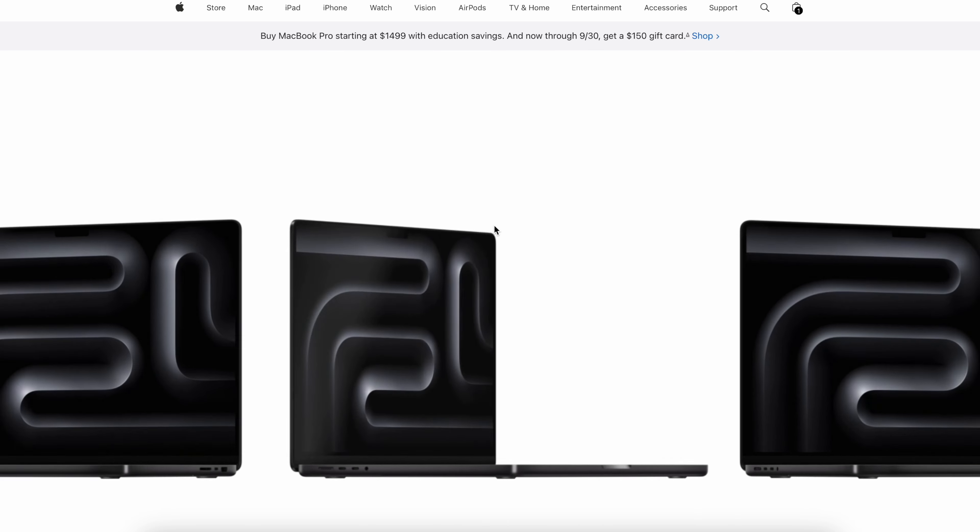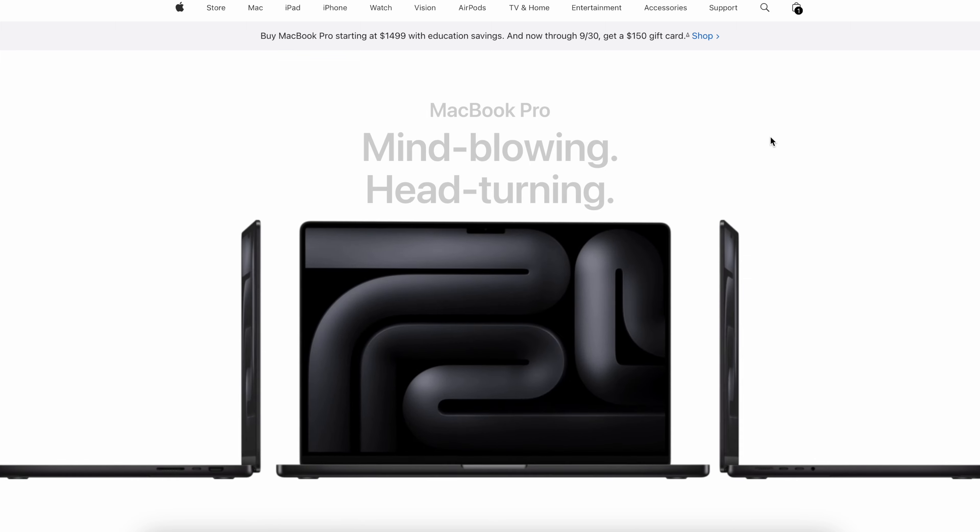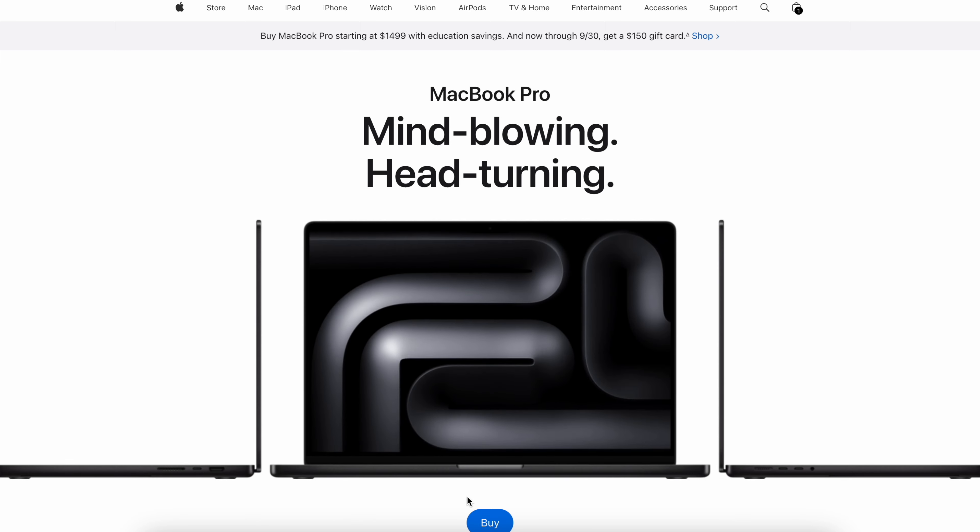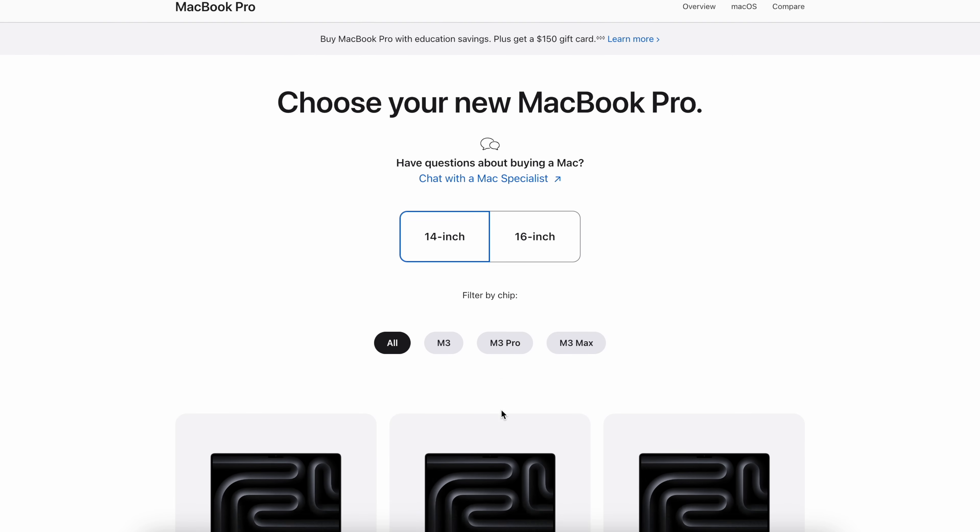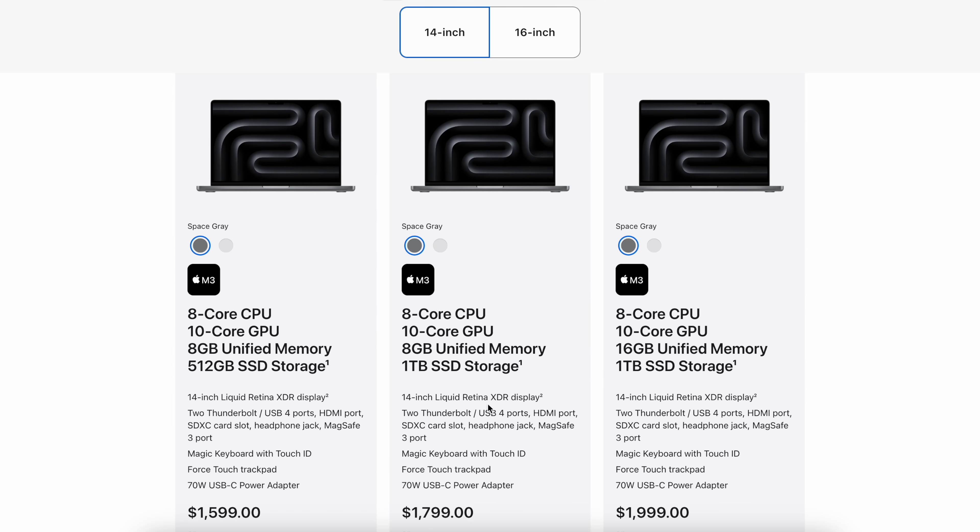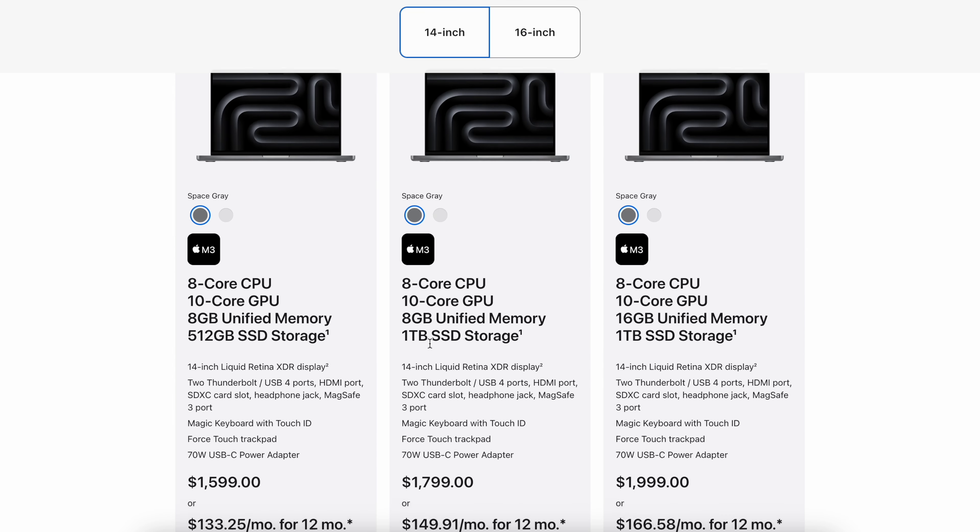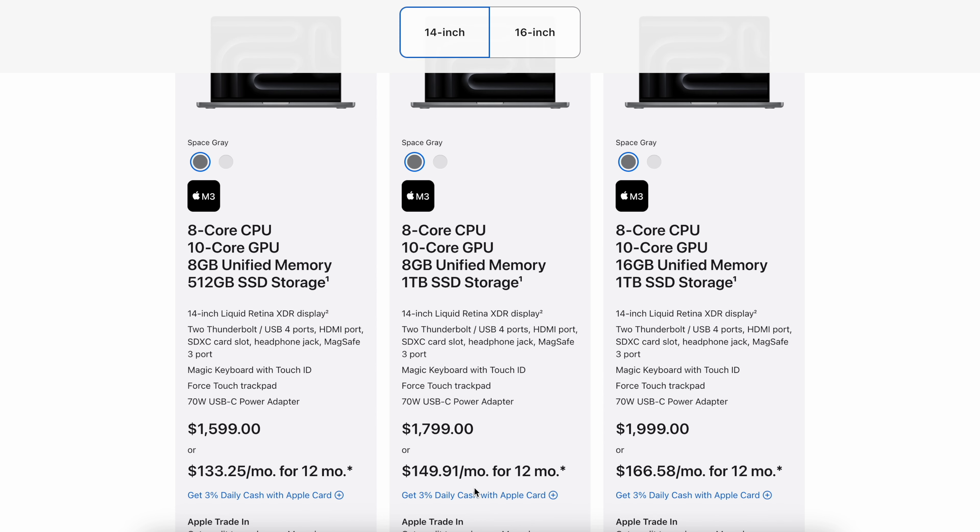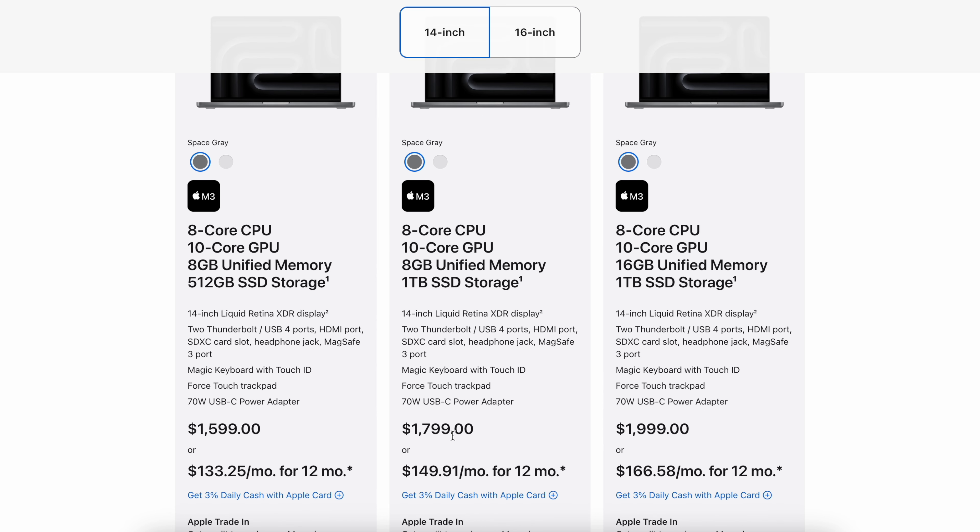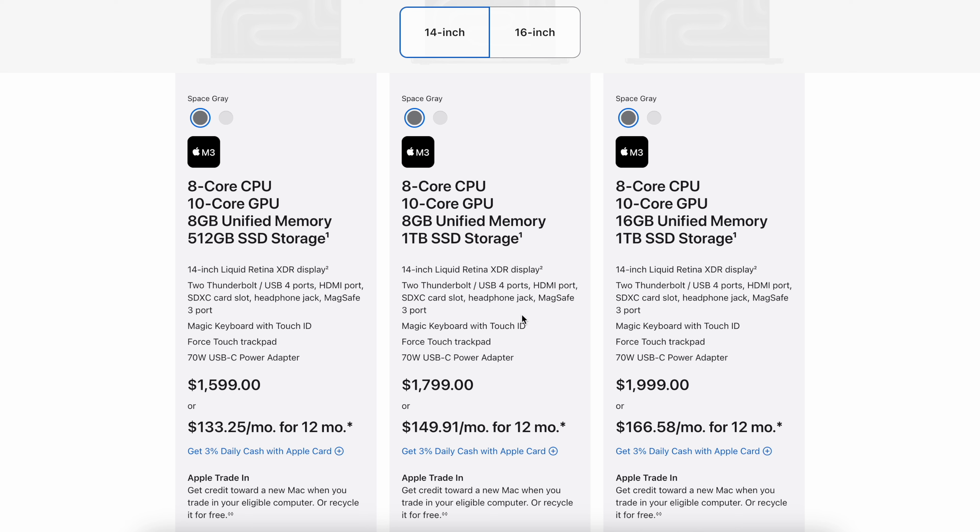and even on the MacBook Pro, if we go to the configurator, it starts with only 8GB of memory on an $1,800 laptop. To let that sink in, a 16GB kit of the type of RAM they use costs about $20 in wholesale.